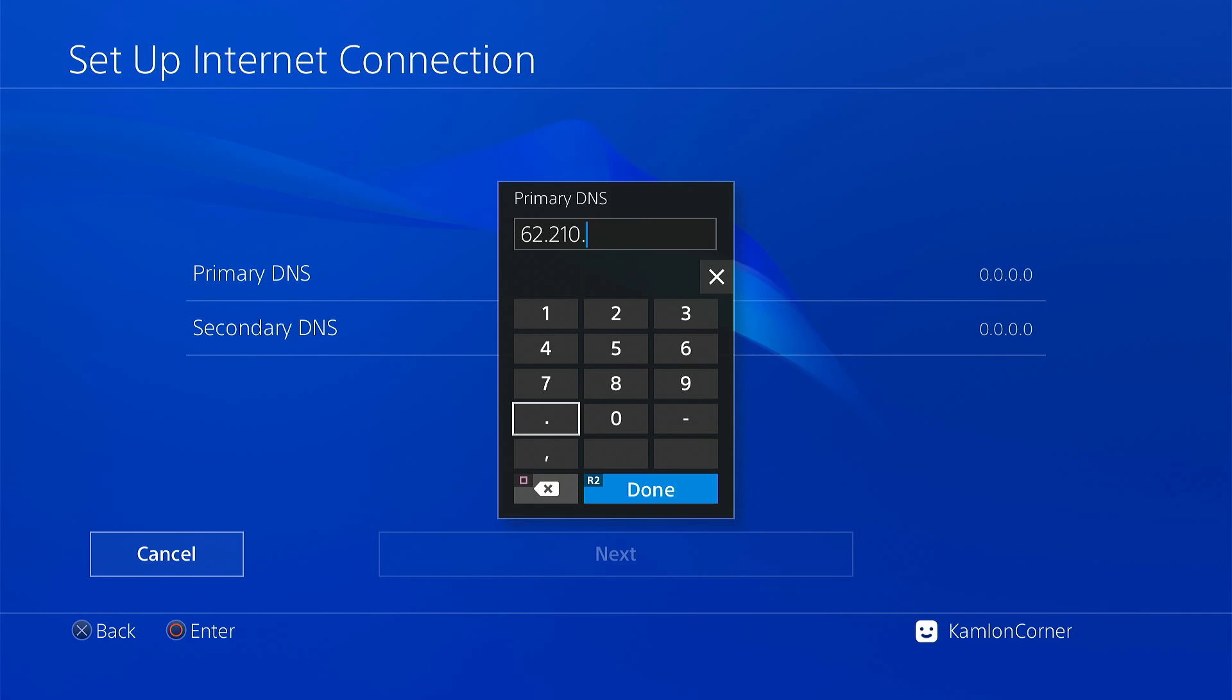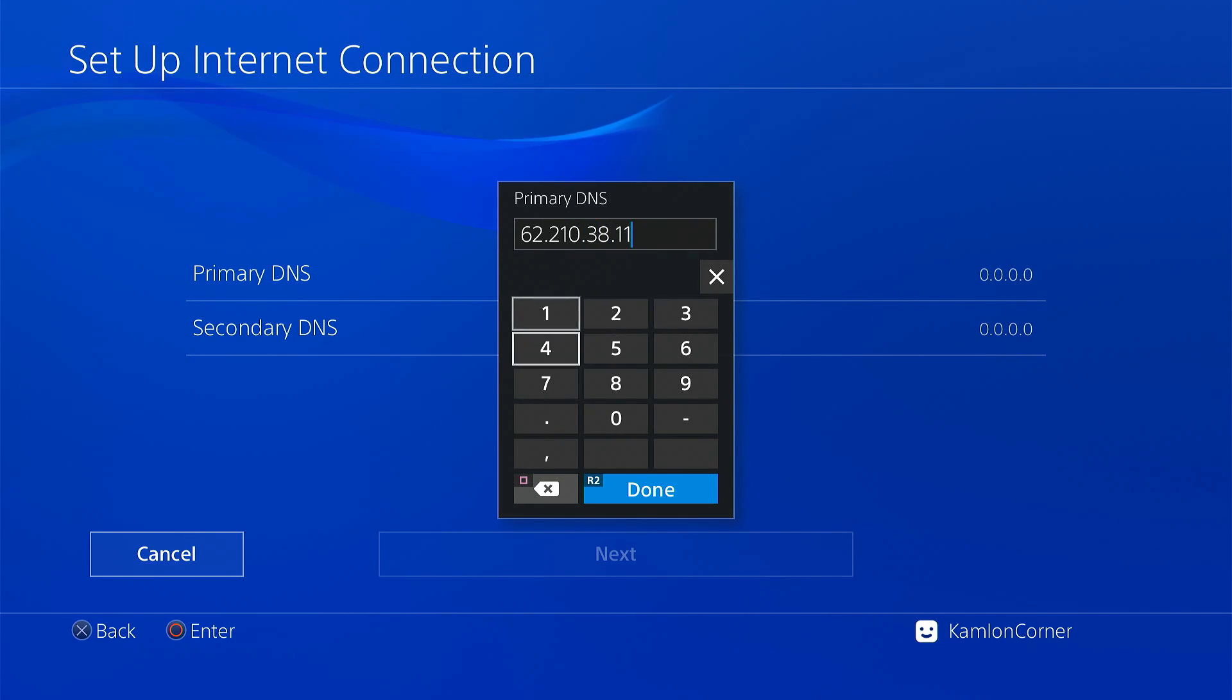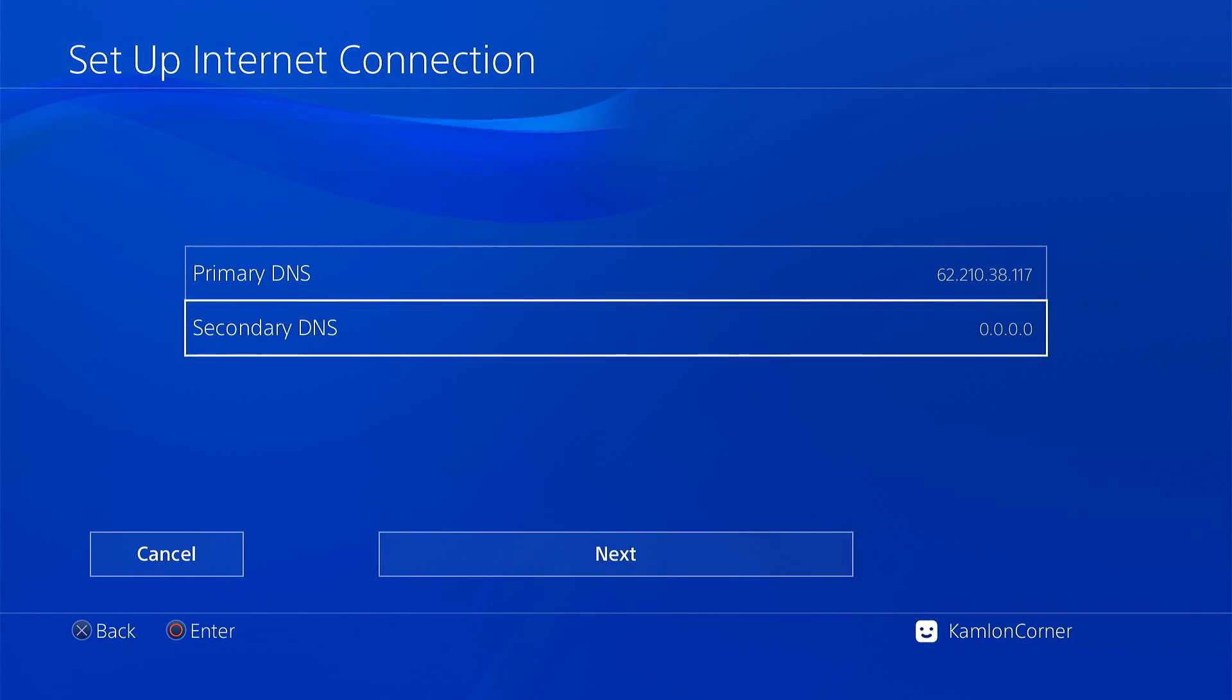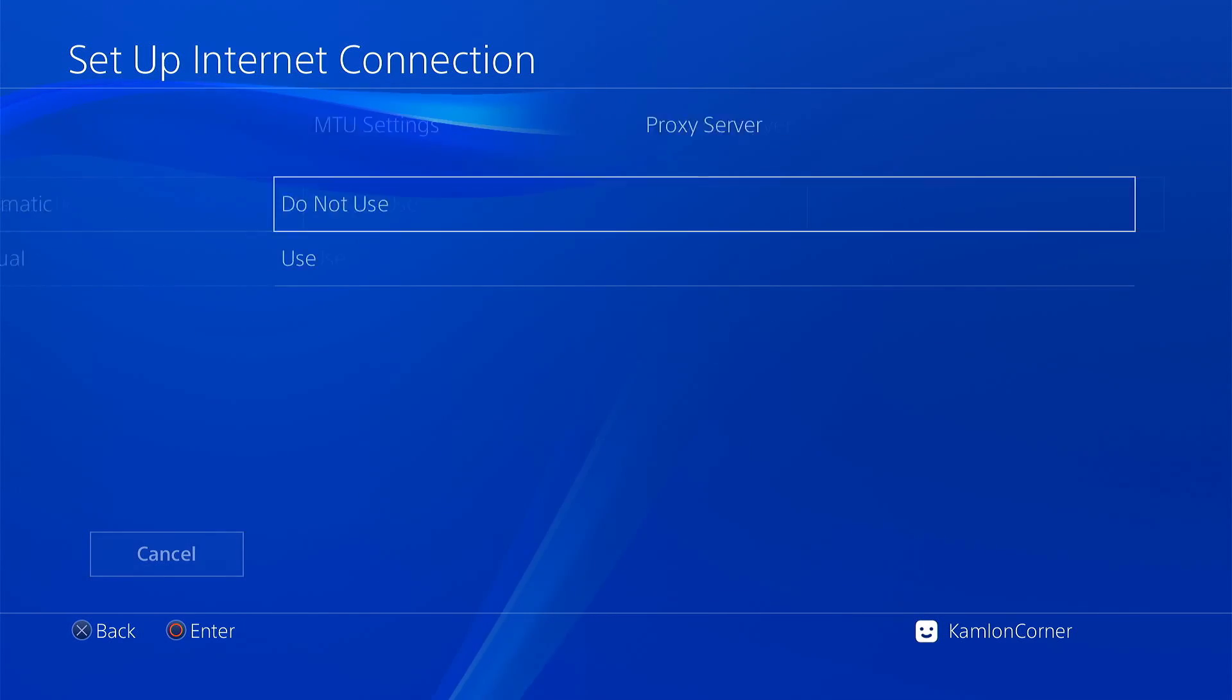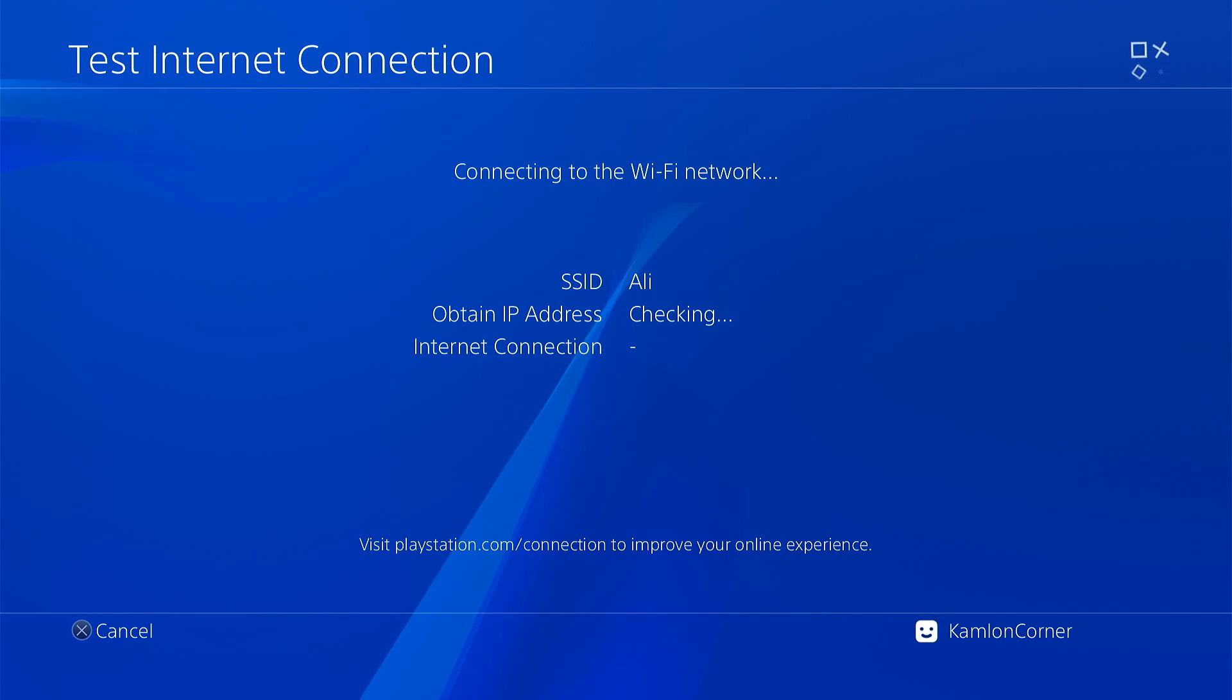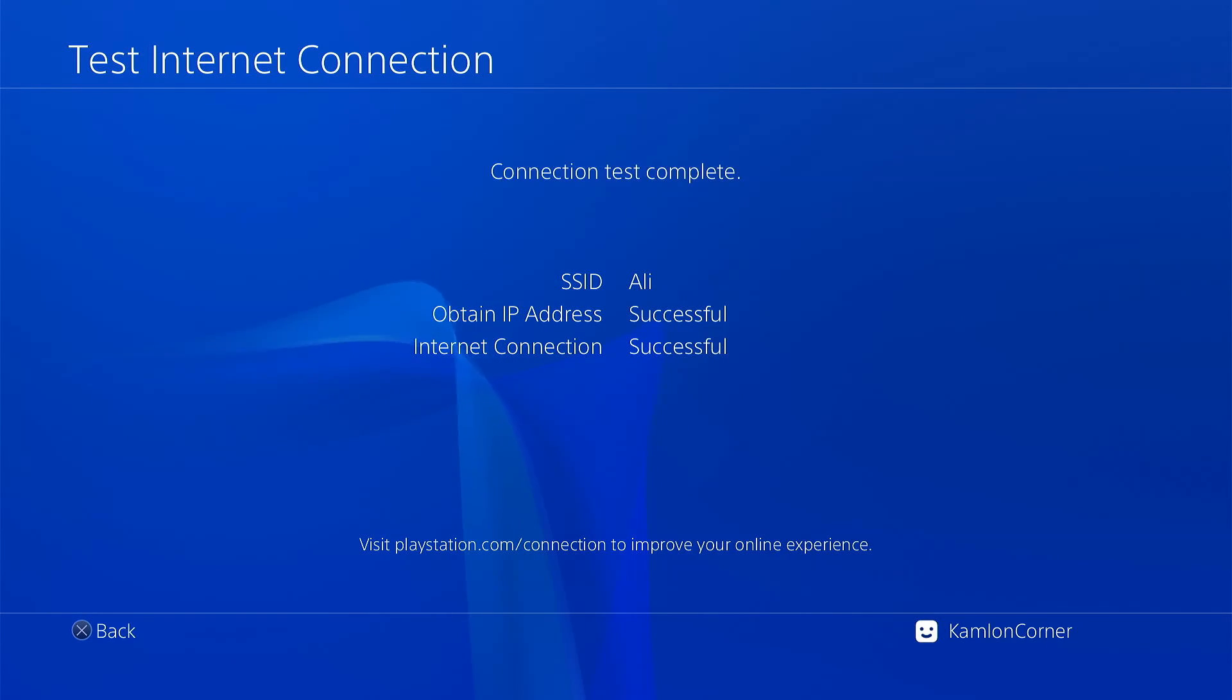So all the DNS settings, use manual and use this DNS. Then check internet connection and you should have a successful check. Now go to the browser.